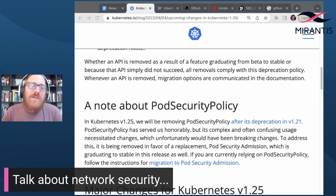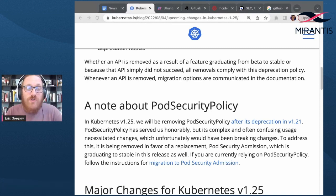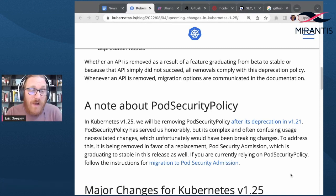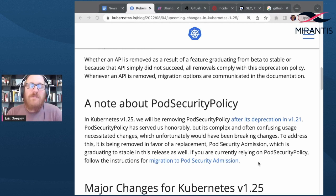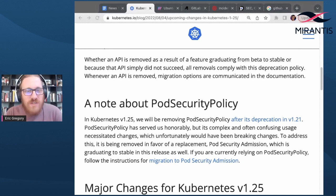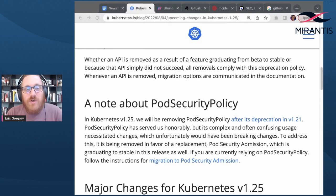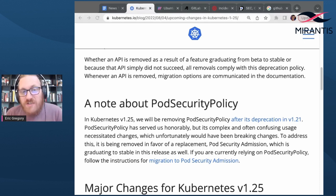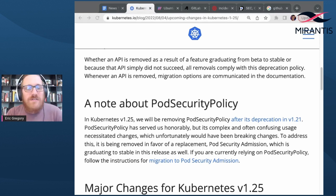The last big 1.25 item to discuss today isn't a new feature or graduation, but a removal. The pod security policy API will be gone as of Kubernetes 1.25 after being deprecated back in 1.21. Pod security policy was meant to provide a way to define rules for a set of pods' capabilities, but ultimately a lot of folks found that it was too confusing and encouraged overly broad defaults. Now it's being replaced with the pod security admission controller, so anyone still using pod security policy will want to migrate. The Kubernetes docs include some good instructions for migrating — we'll link those in the chat for live viewers and the show notes for podcast listeners.